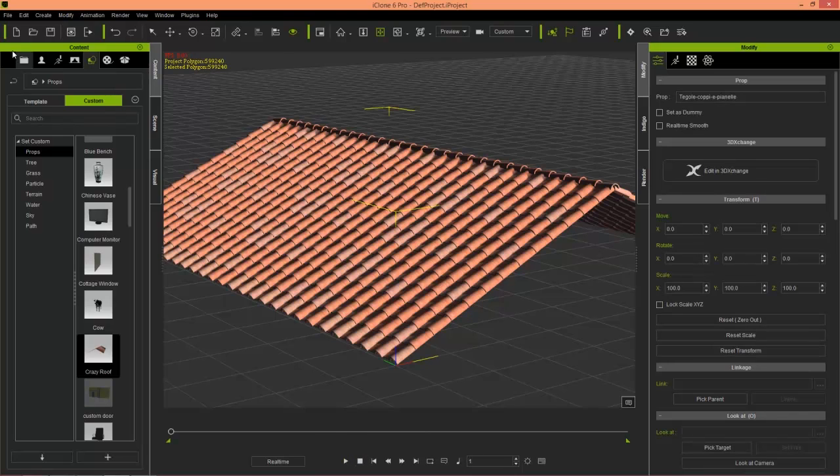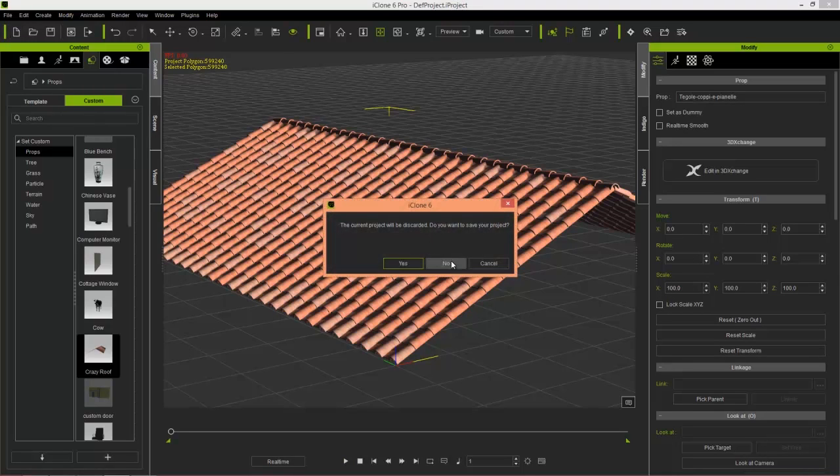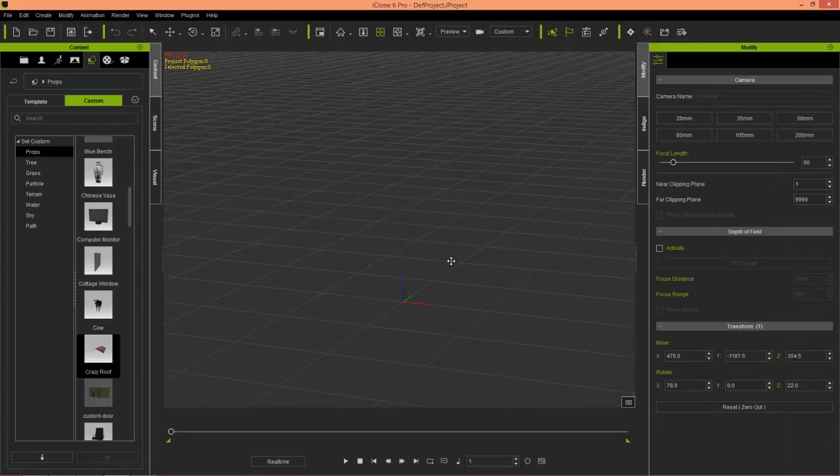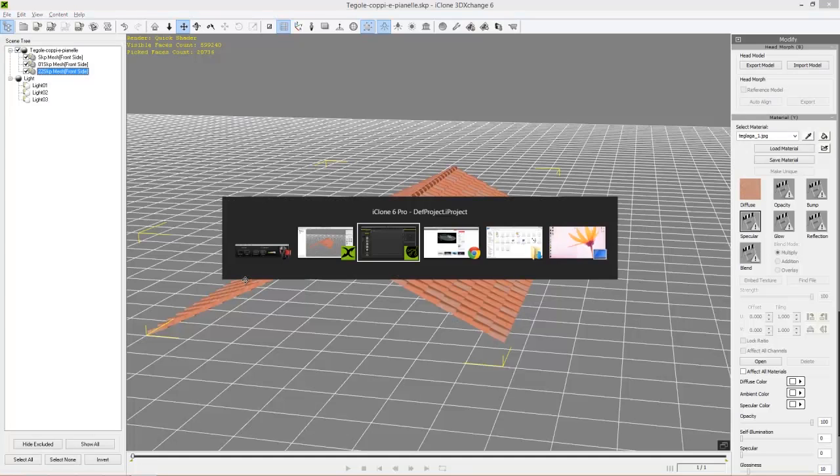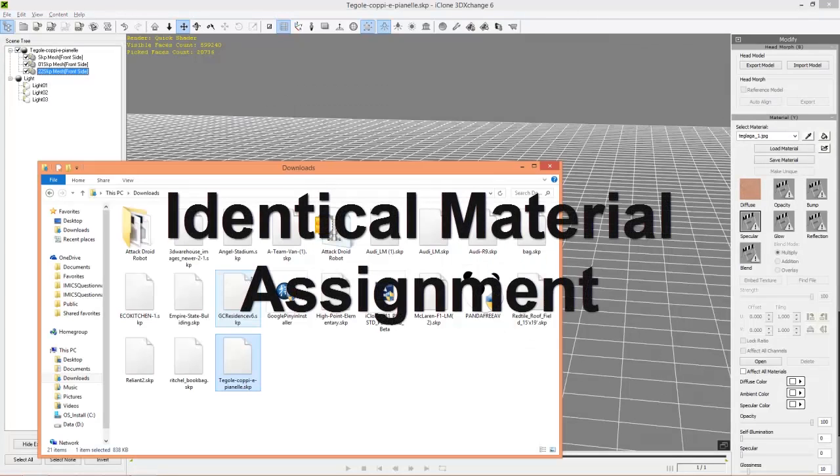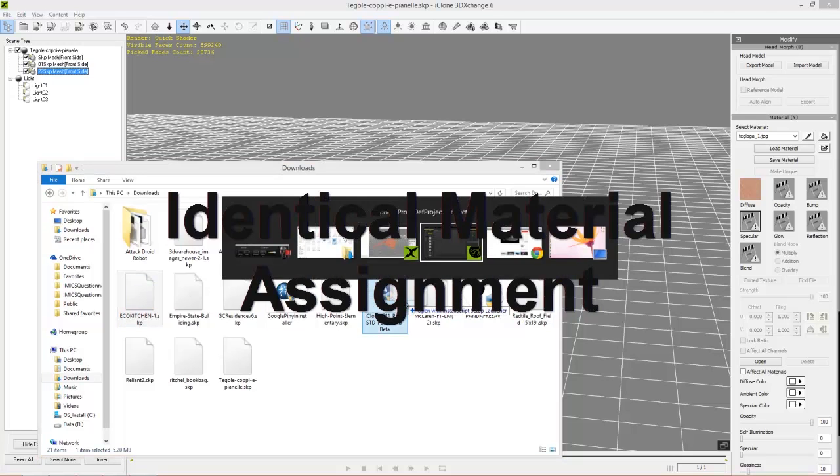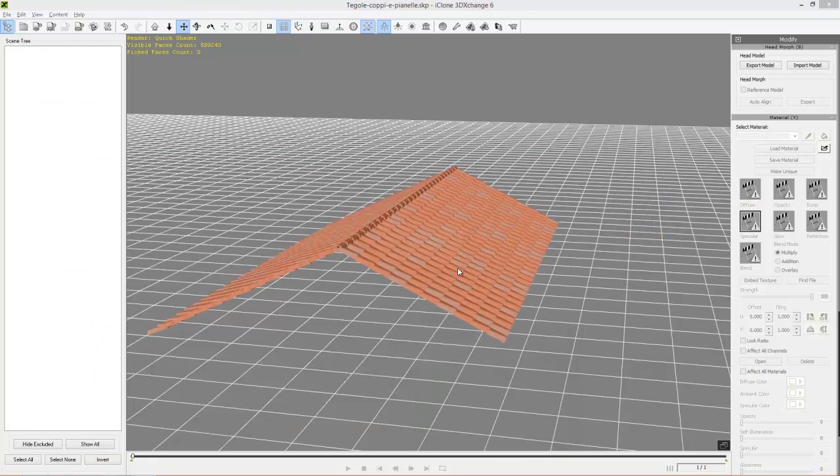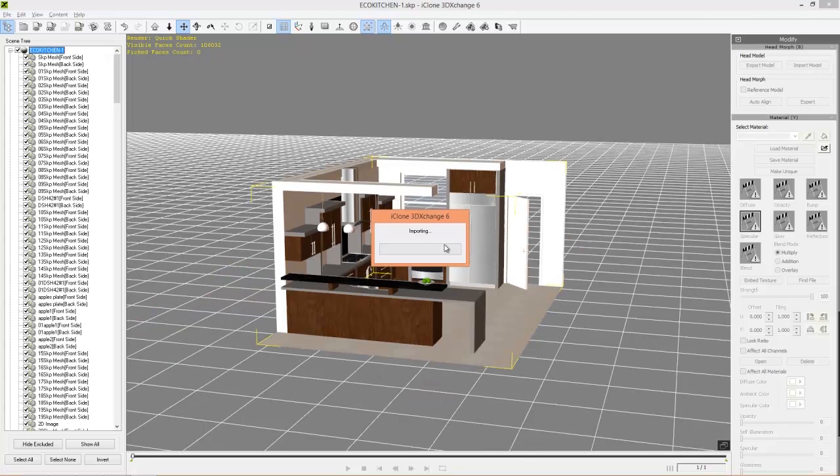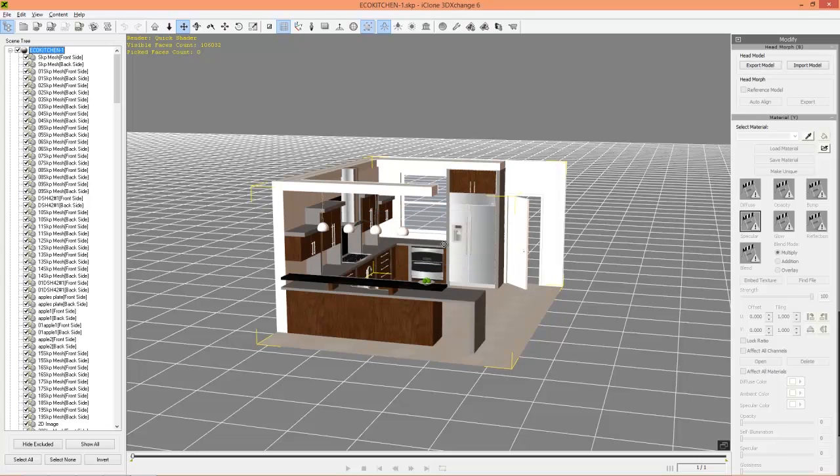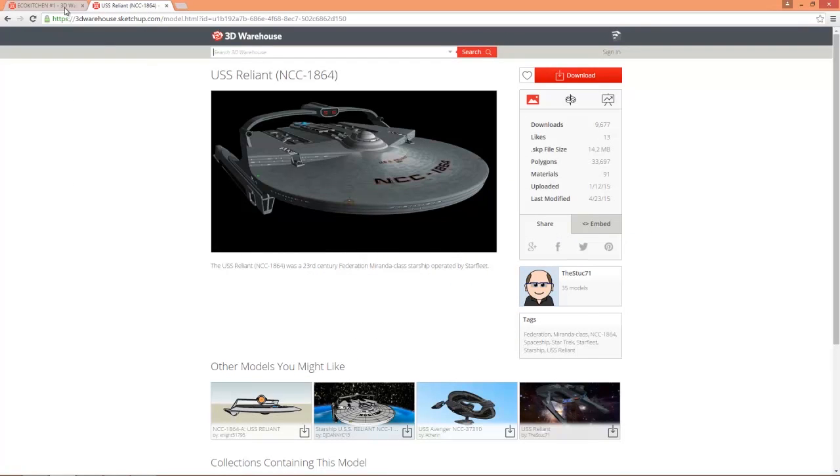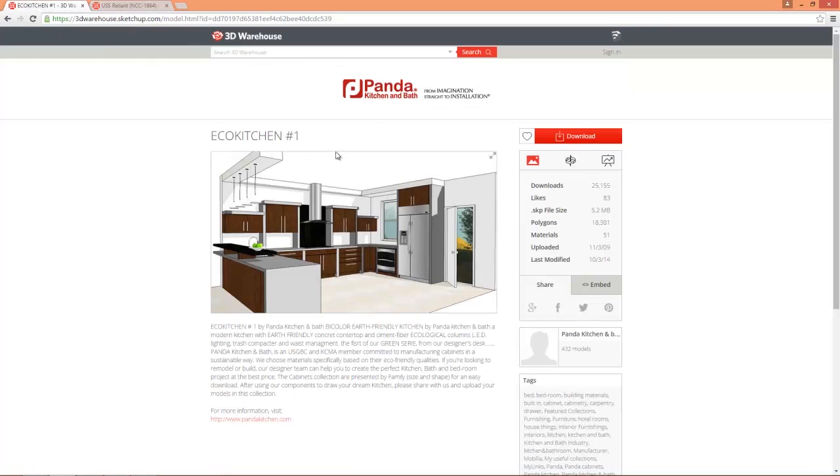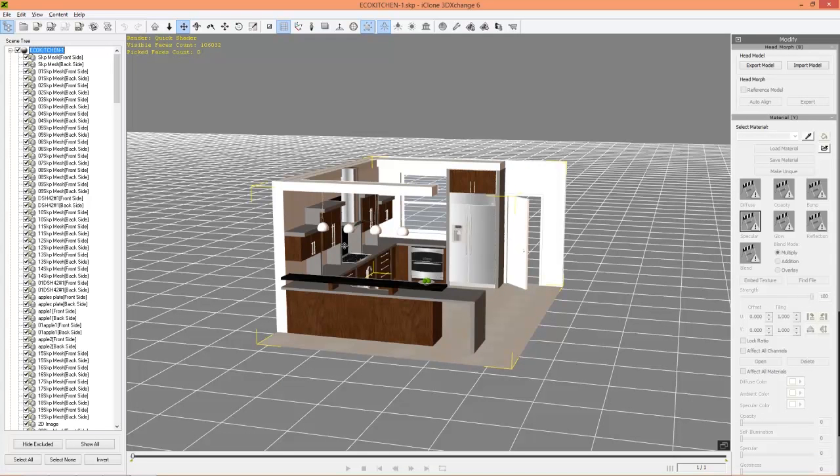So I'm going to import in one more prop and I'm going to show you how you can save some time on material assignment. Let's go back into 3D Exchange there and load in a file called the eco kitchen. You can find this in Google SketchUp as well, we'll just load this into our 3D Exchange. So we get this nice beautiful kitchen loaded up, and if I go into my explore window you can see this is the kitchen that I've downloaded from 3D Warehouse right here, this eco kitchen, so you can go ahead and download it yourself as well, pretty good-looking prop.